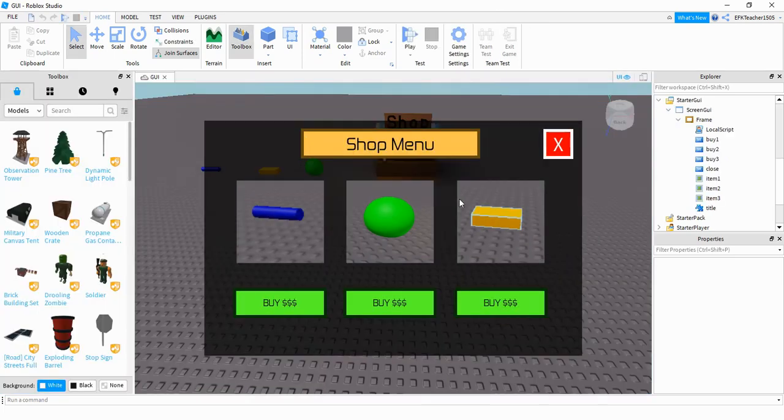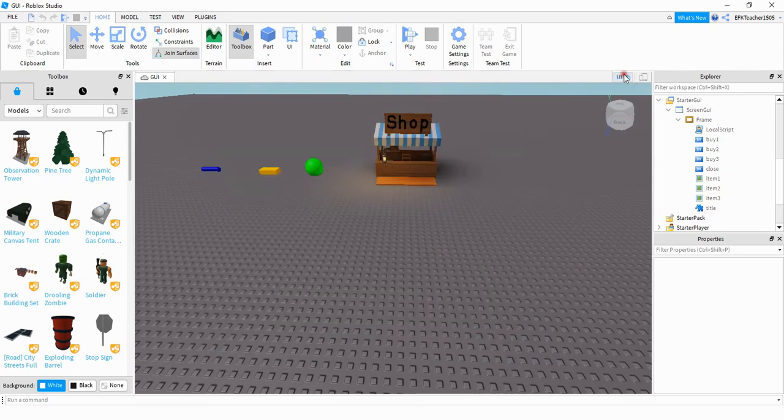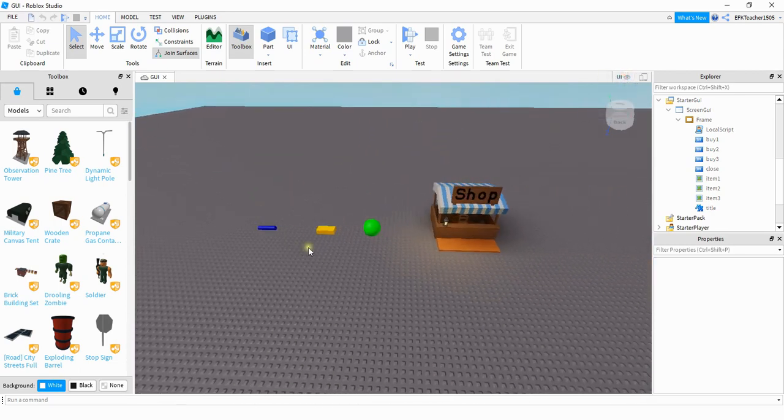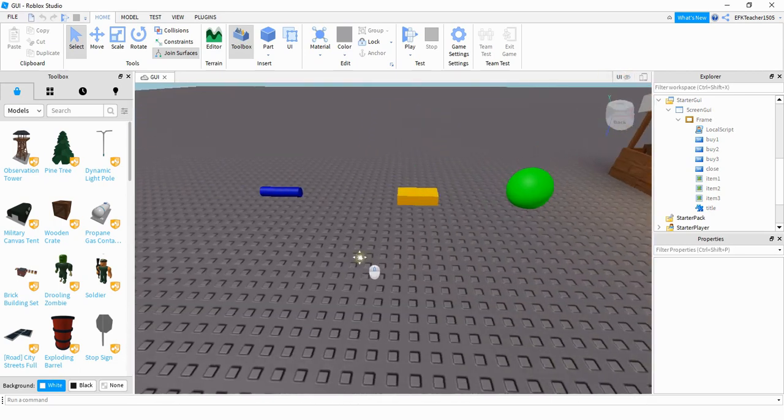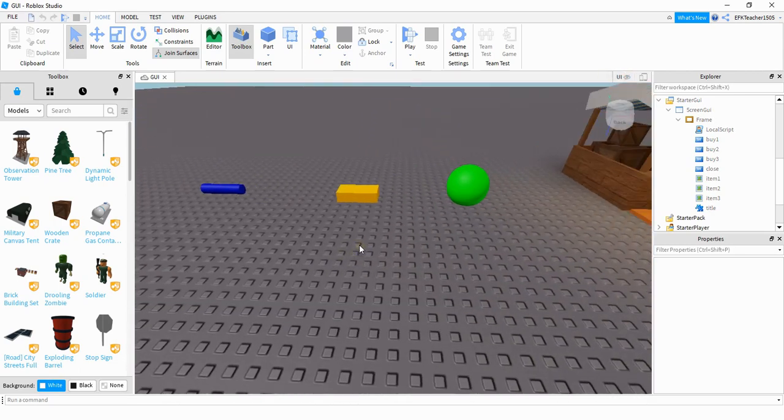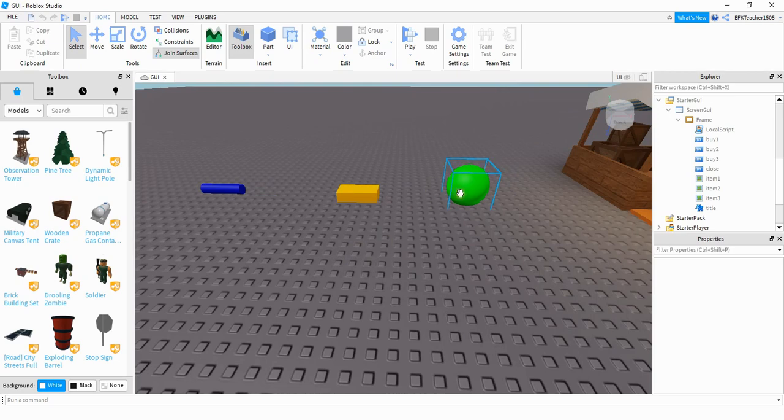Now let's go ahead and take a look and see how we can add the images onto our image labels. So what I'm going to do first is just hide the UI elements so I have room to work. Next, we're going to take a look at the tools that you want to sell in your shop. For this example, I just chose a green ball, a yellow brick, and a blue cylinder.